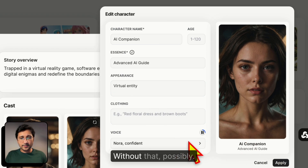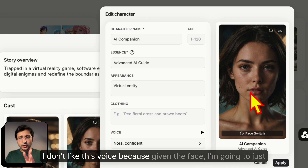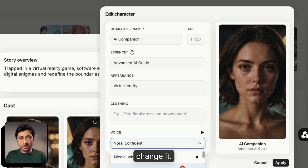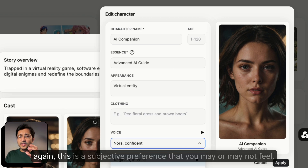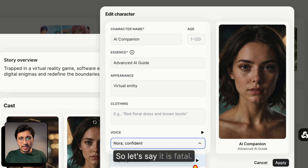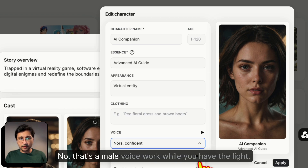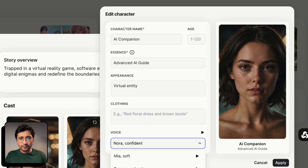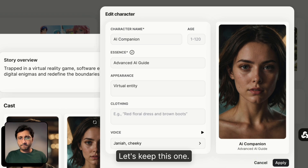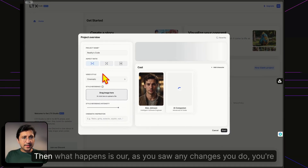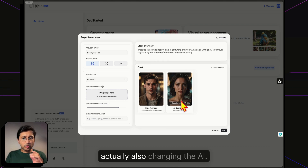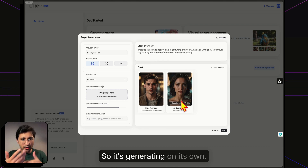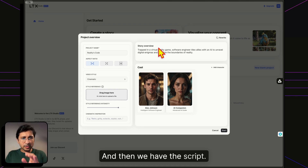I'm going to find a voice for the AI Companion that fits better — the default Nora voice didn't quite match. After sampling a few options — this is subjective preference — I'll settle on one and click Apply. Any changes you make are live-generated by the AI. We then get an automatically generated project name, and can choose the aspect ratio.